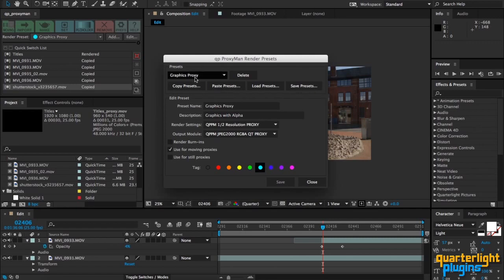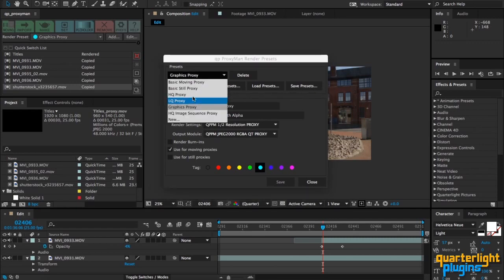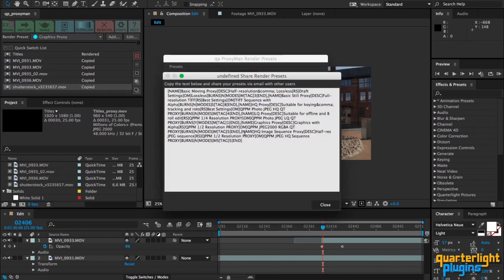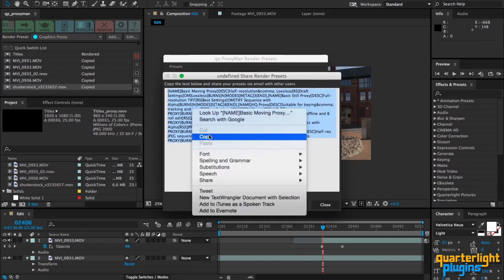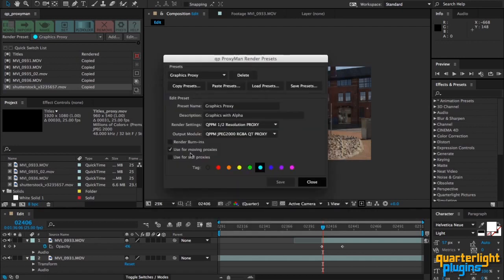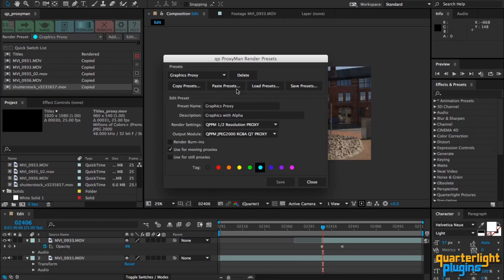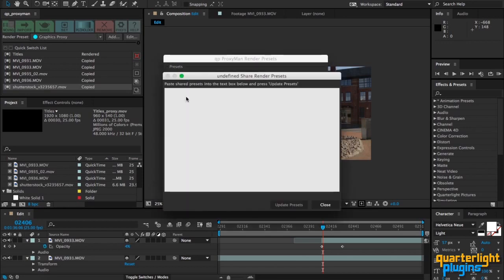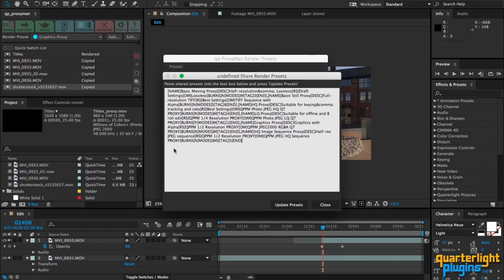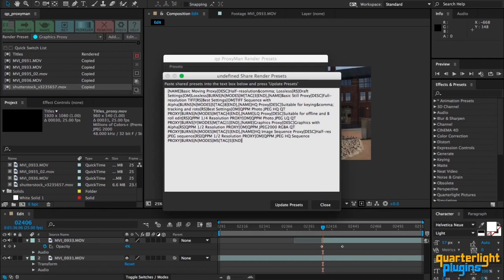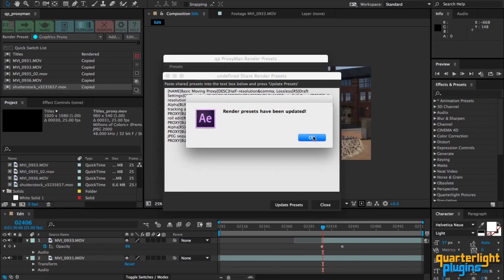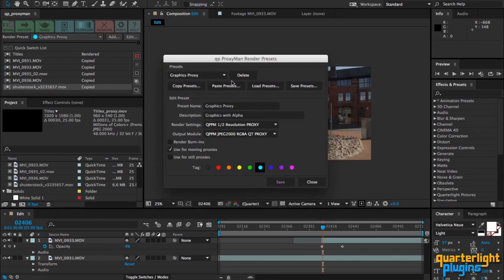I've got a list of presets here. If I want to copy these I can click on this button and select Copy, then paste it into an email. Then my colleagues can open up QB Proxy Man, click on Edit, Paste Presets, and paste that in. It will see if there's any problems with the definition there and then allow you to click on Update. Say yes, there we go, it's updated them with exactly the same things.